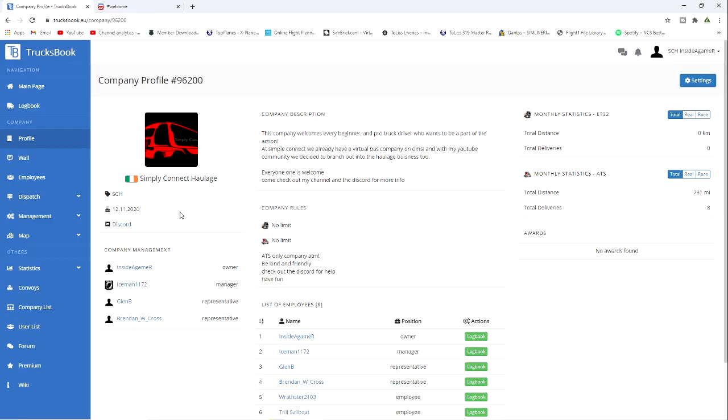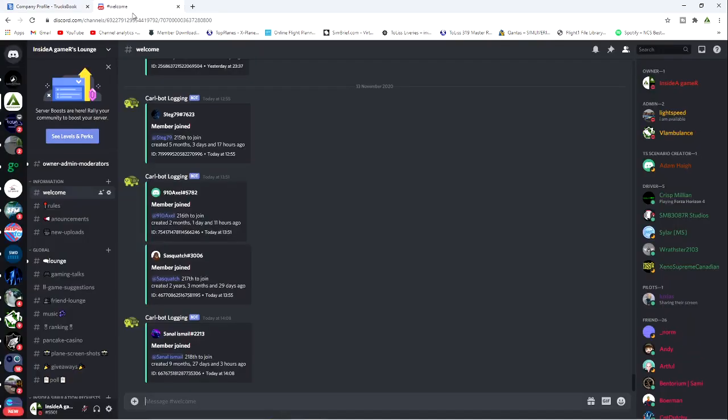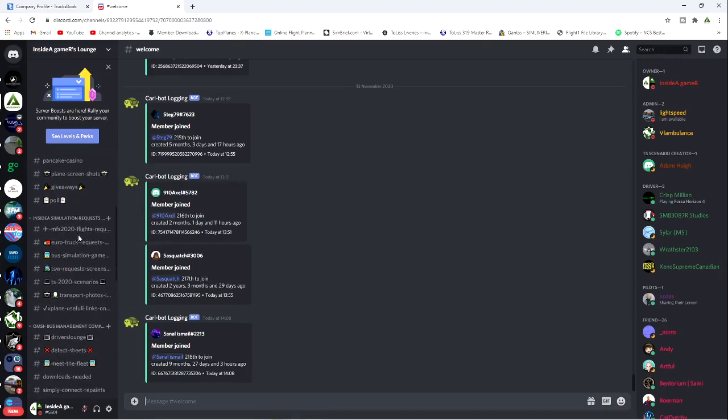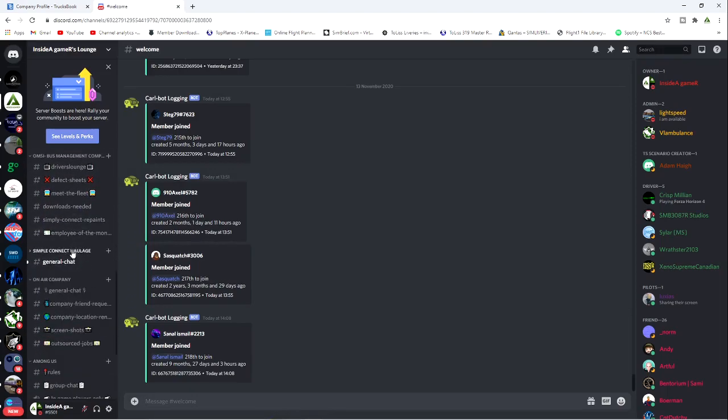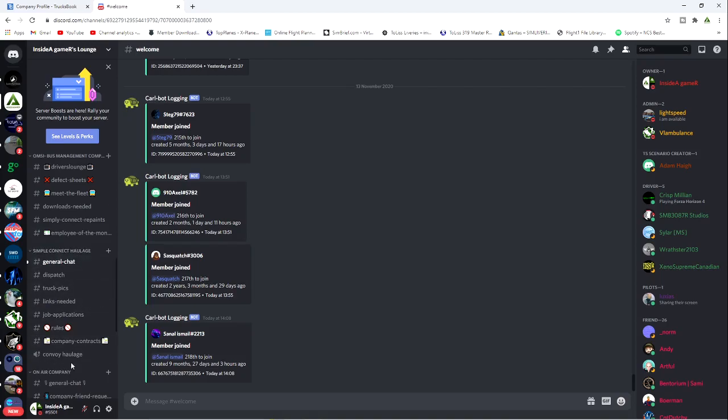The other thing that we need to talk about is getting jobs. What's going to happen is on the Discord, when you're ready to start working, there's a Dispatcher part there. I will show you the Discord here very quickly. If we have a look at the Discord, if you scroll all the way down, you're going to see Simply Connect Haulage and you can see this little part here. This is still a bit of work in progress, this is only kind of day one. You'll come in here and you'll go to your Dispatch and you'll tell them that you're ready for work.